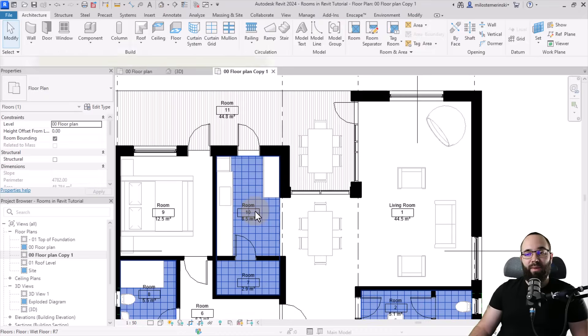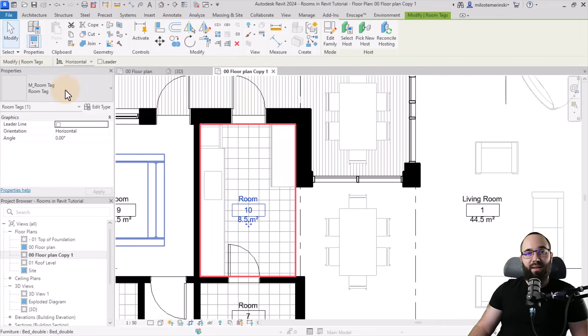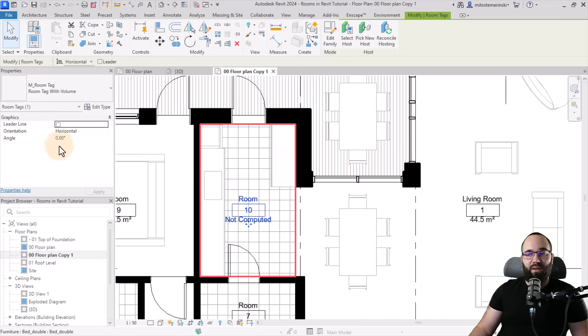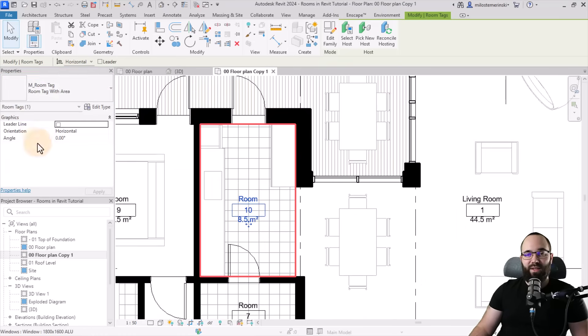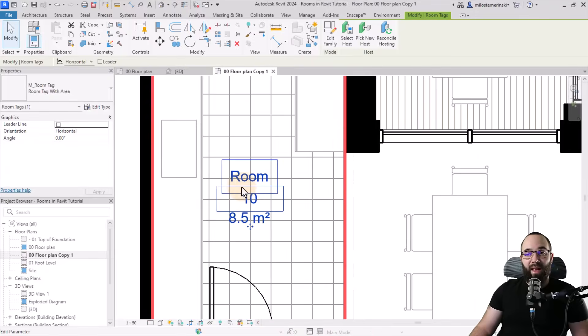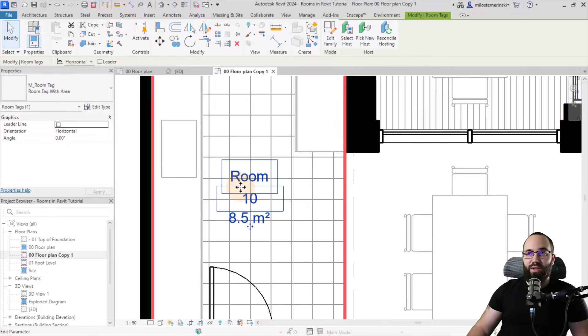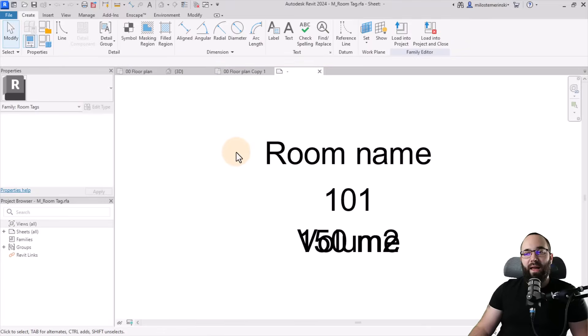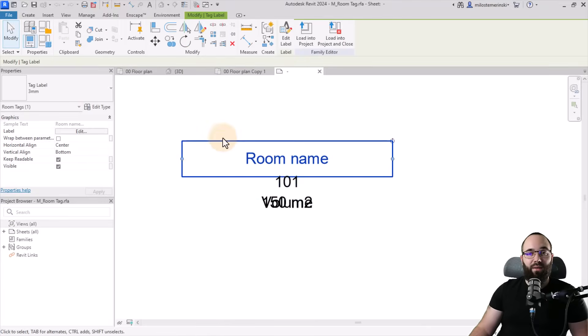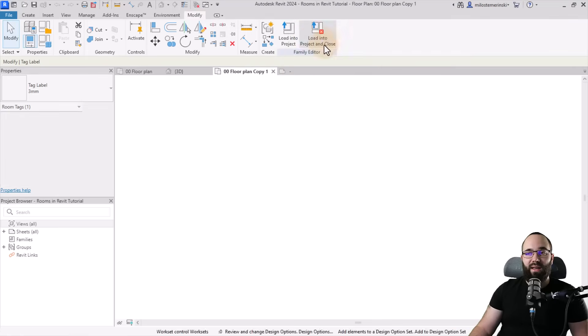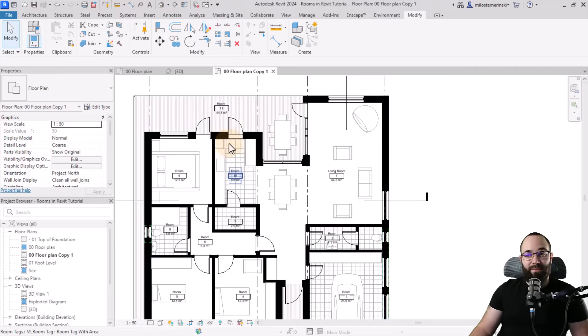Also for this room tag, you can select it. And then here in the properties panel, you can go with volume instead of area. In this case, it's not computed. So let's just stick with area only. And then also, if you want to make some further changes, you can always go here to family editor, and then you can make some changes to this family. You can play around with the labels, so on and so forth. In this case, I'm just going to close it and load it back into the project.